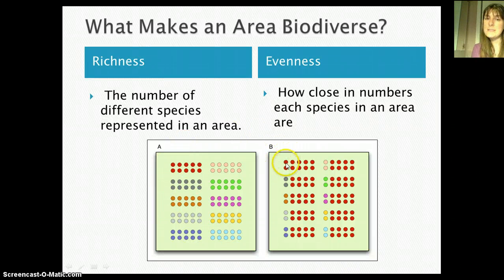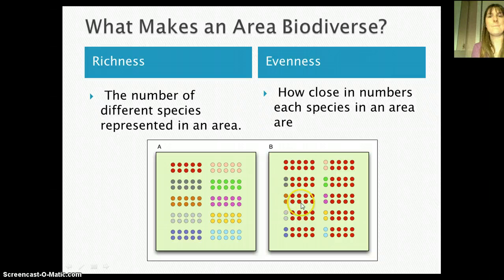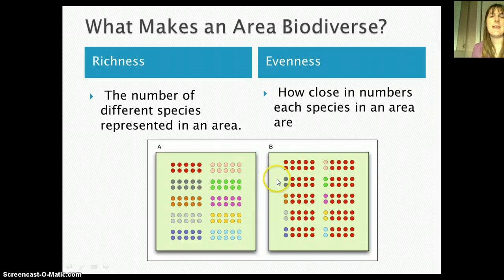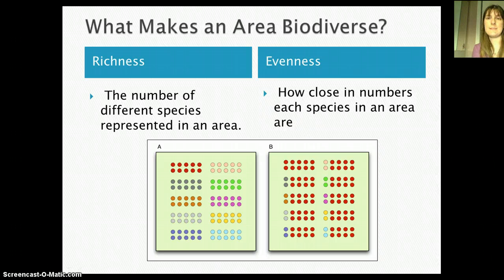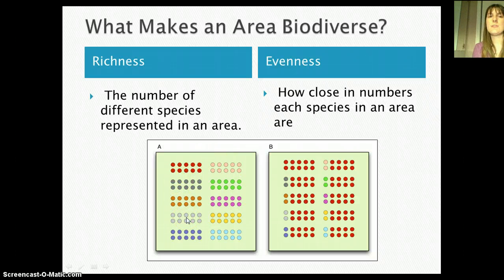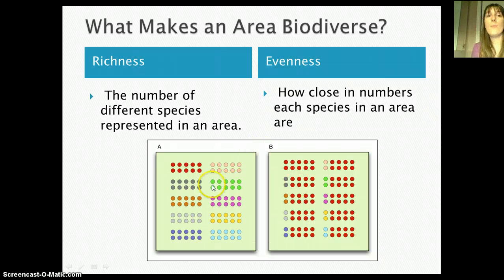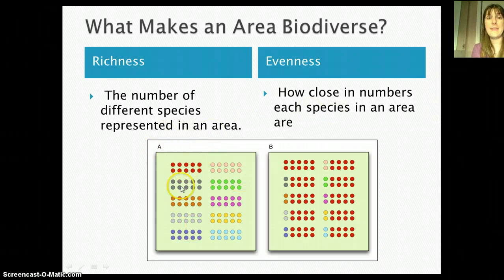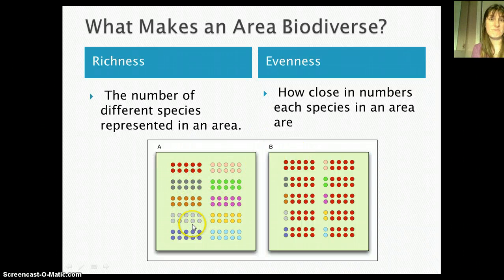If we look over at B, there are also 10 different types of species — the same species richness as A. But A and B obviously look pretty different, and the difference has to do with species evenness. Species evenness has to do with how close in numbers each species in an area is. In A, all 10 species have an equal number, so it's very even. In B, there's a really small number of everything except red, so it's not very even. Both species richness and species evenness contribute to biodiversity — group A is more biodiverse than group B.